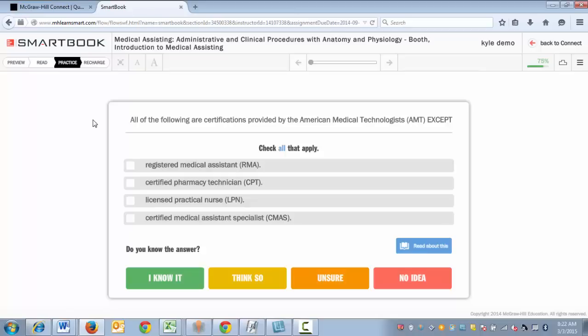Before you answer any questions in the practice phase, SmartBook will ask you to rate your confidence: I know it, I think I know it, I'm unsure, or I have no idea. These are one of many things that SmartBook is analyzing on this page to decide what to show you next, so be honest when answering.